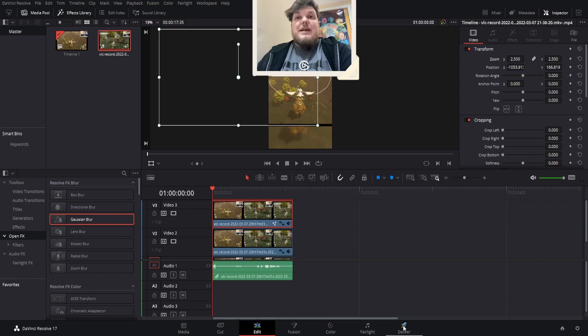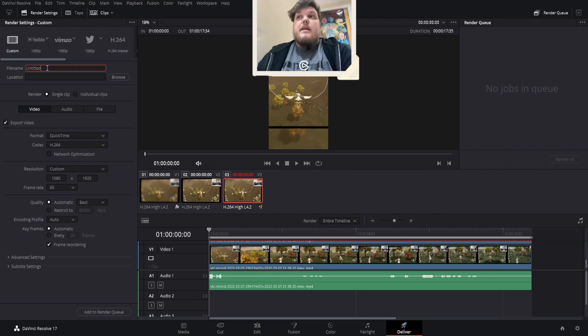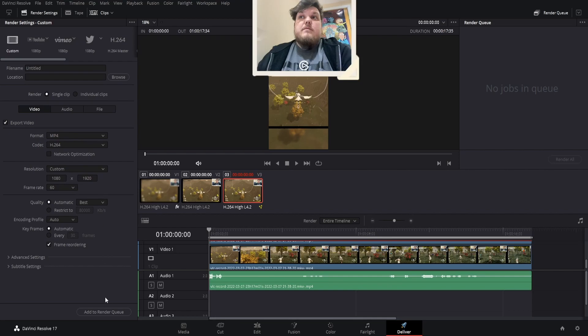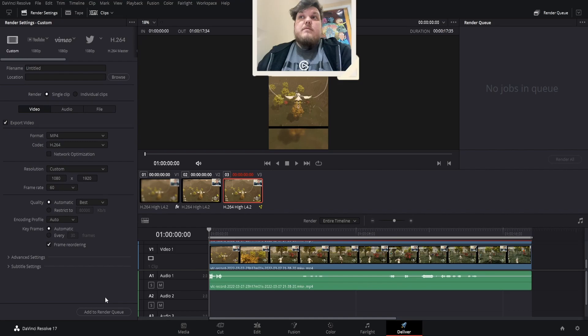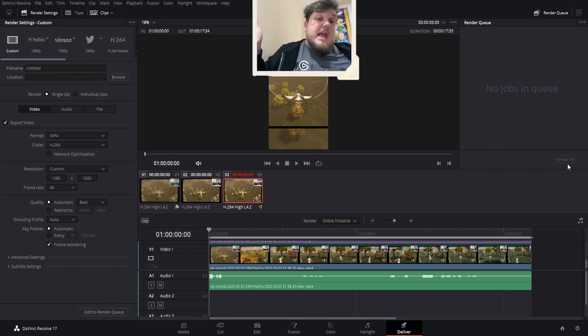Once you've done that, go to Deliver. Name your file whatever you want. The only thing you need to focus on is the Format setting — change it to MP4, that way it always works on every single device. Then hit Add to Render Queue, and over here press Render All. And that's it, done.